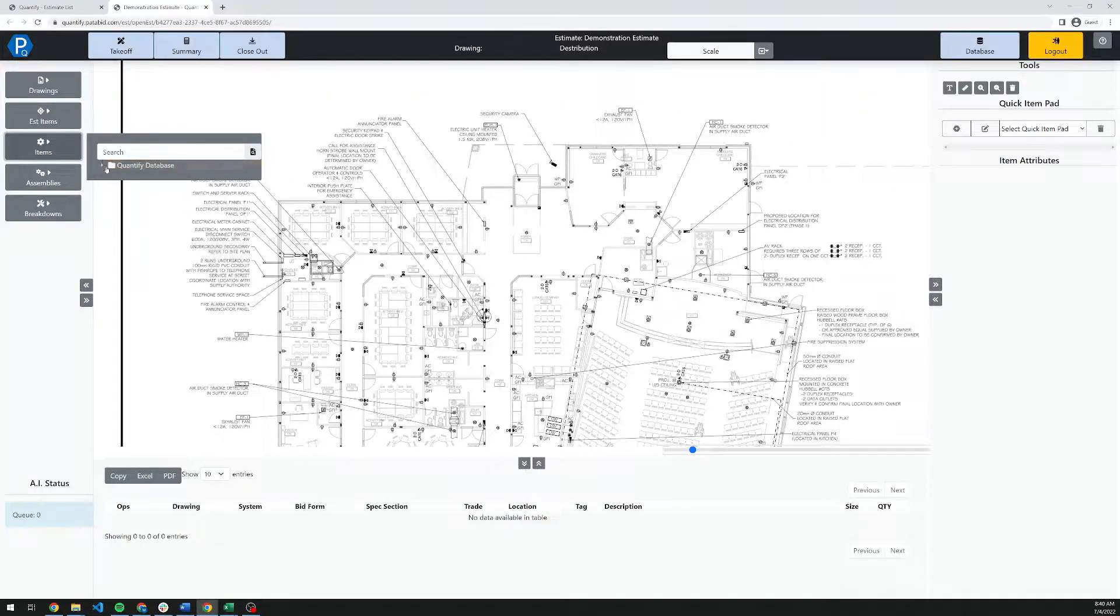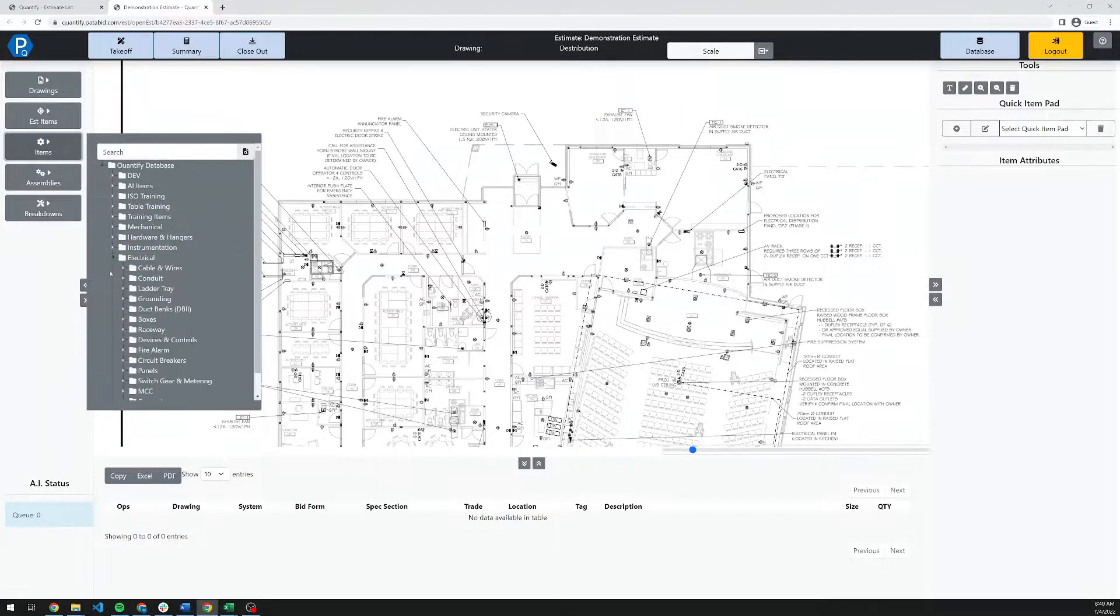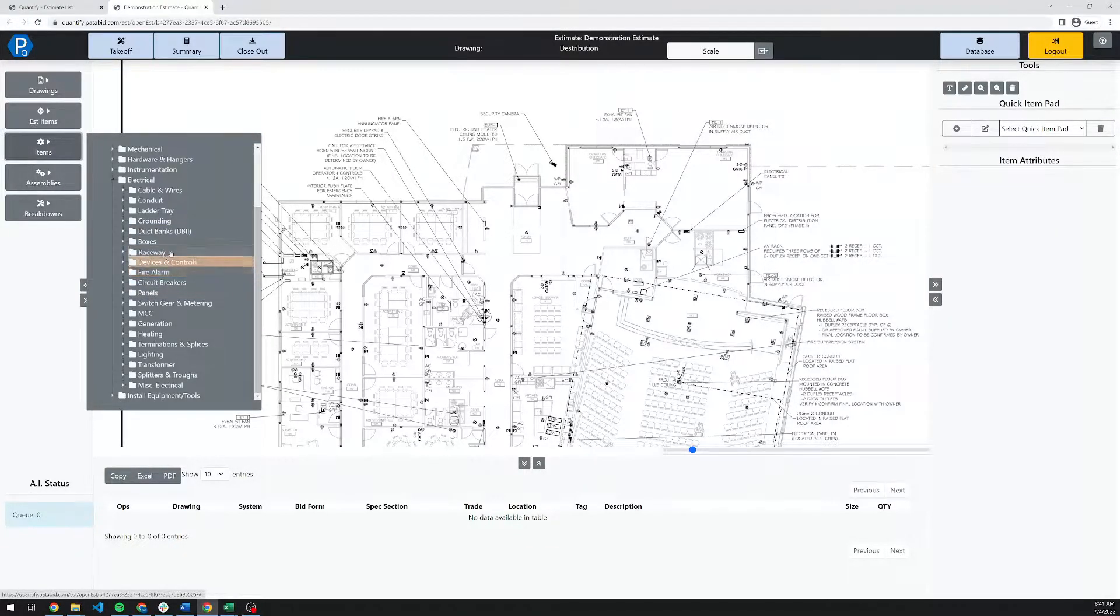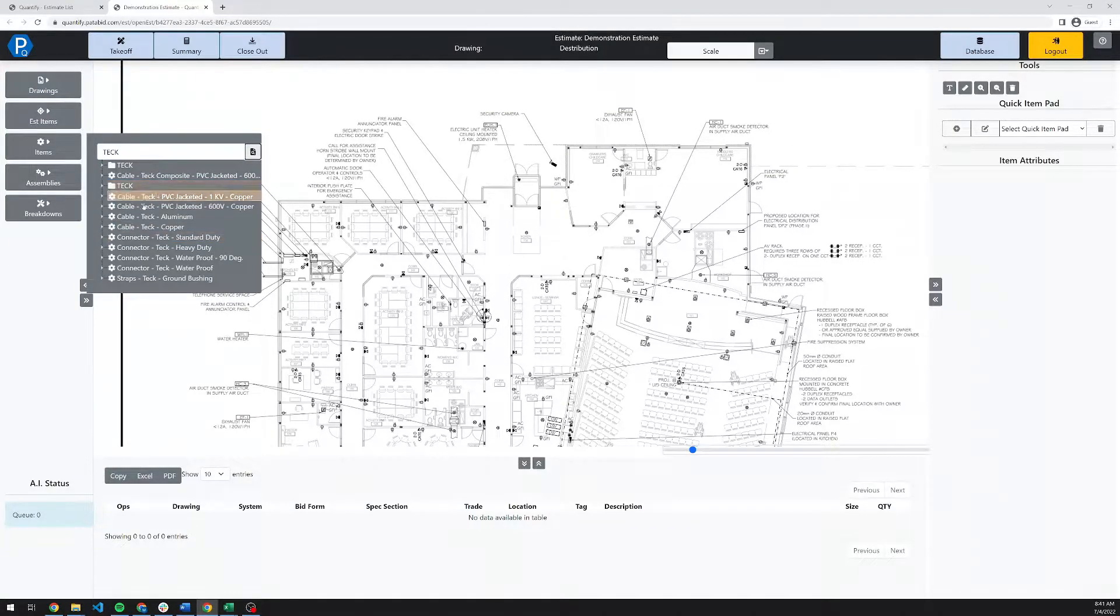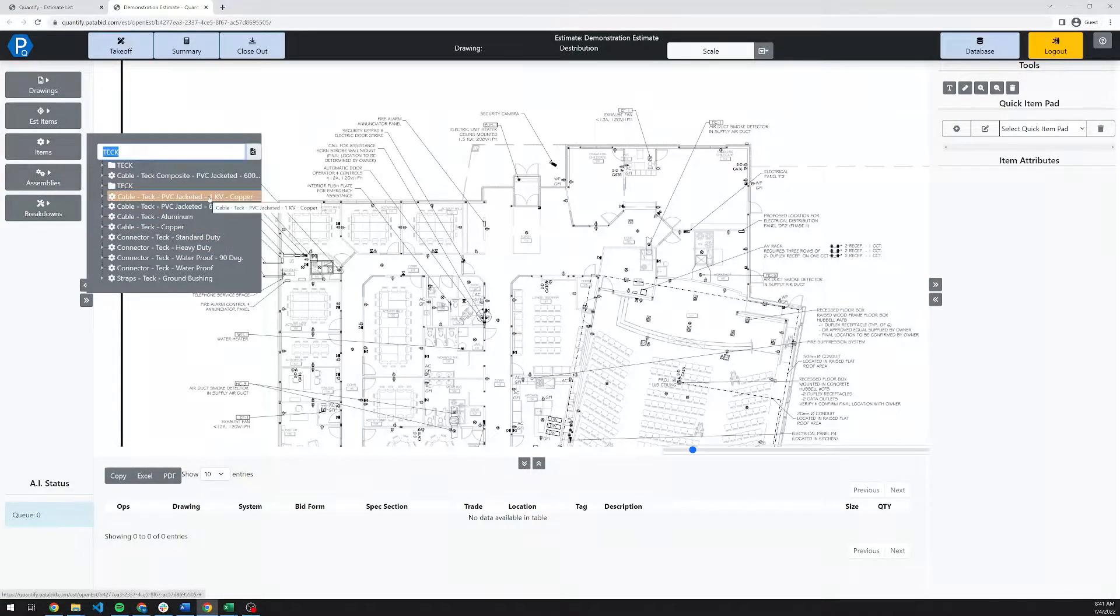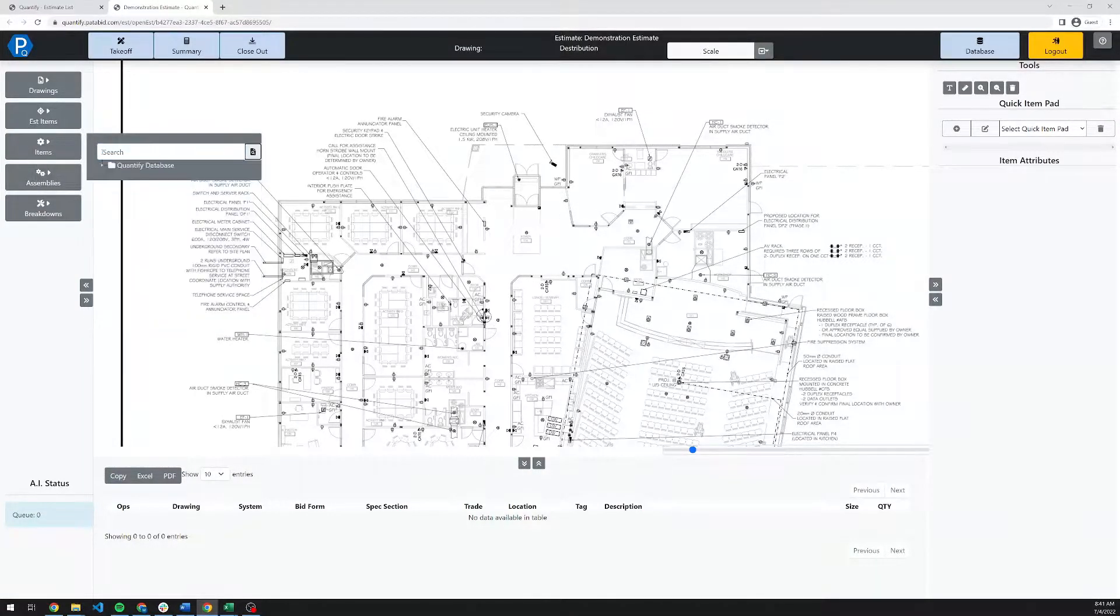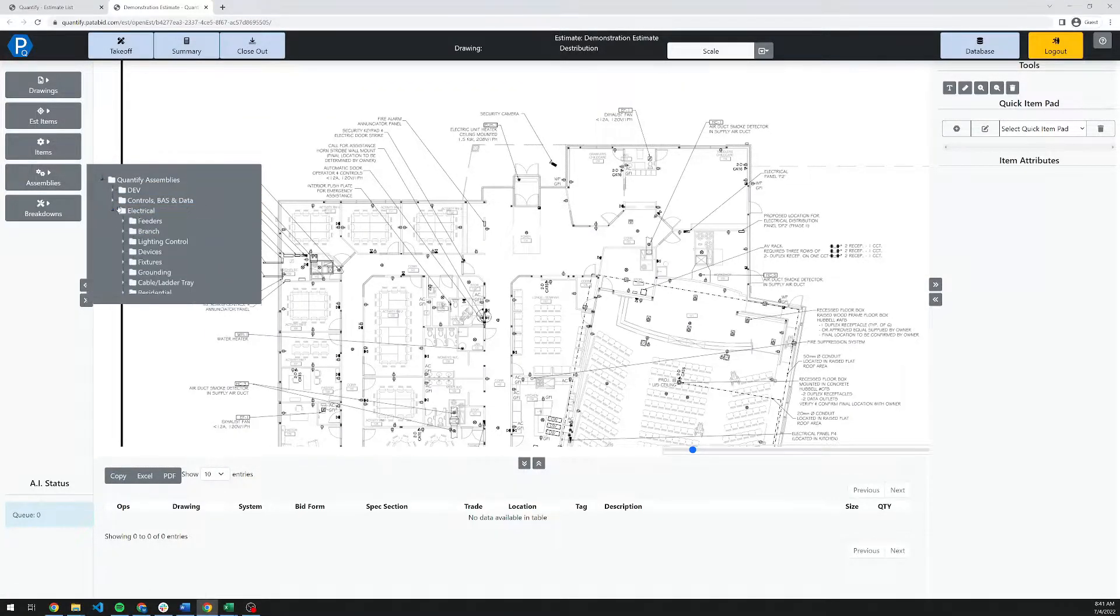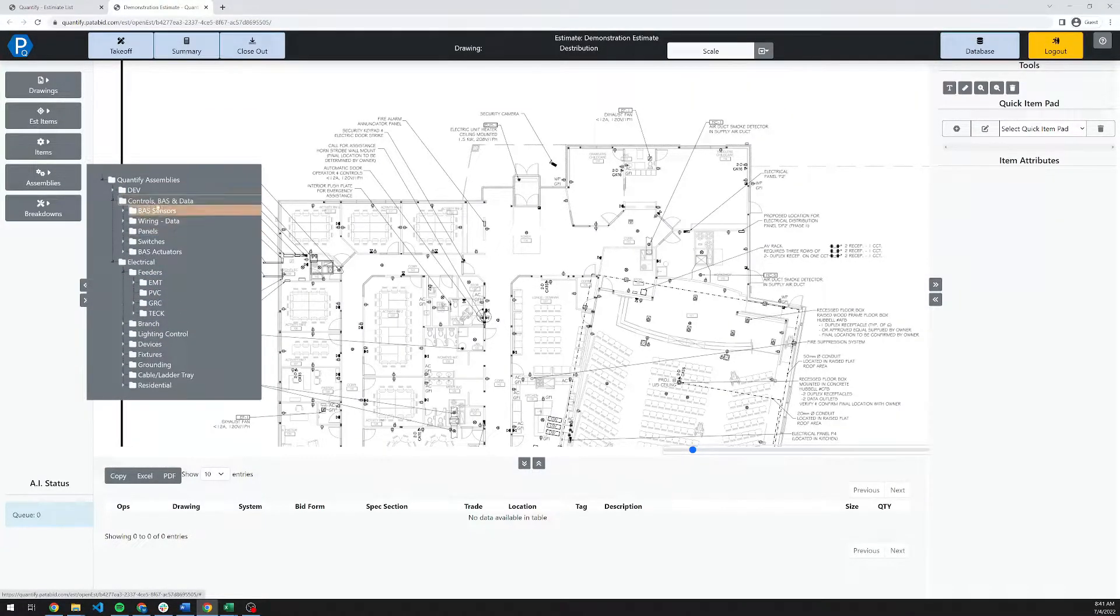Continuing down here is our estimate items database. This includes all the trades that are available in Quantify. Right now the focus is on electrical. There is some mechanical in here and more will be coming. It's a fairly comprehensive electrical database right now. You can also use the quick search feature here, which is a text-based search. If you're looking for individual items, for example, cable tray, you can quickly pull up the items in the database that have that keyword in them. Assemblies, very similar. We have our standard assemblies list, which is largely, again, based around electrical right now. You've got all of your standard assemblies in here.